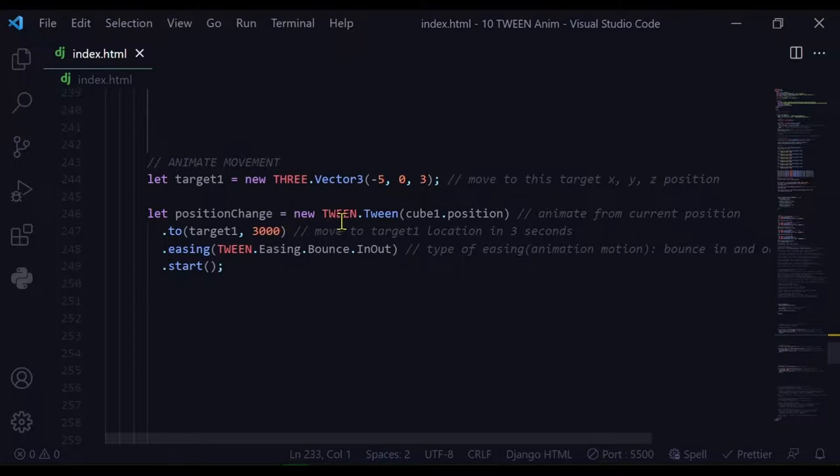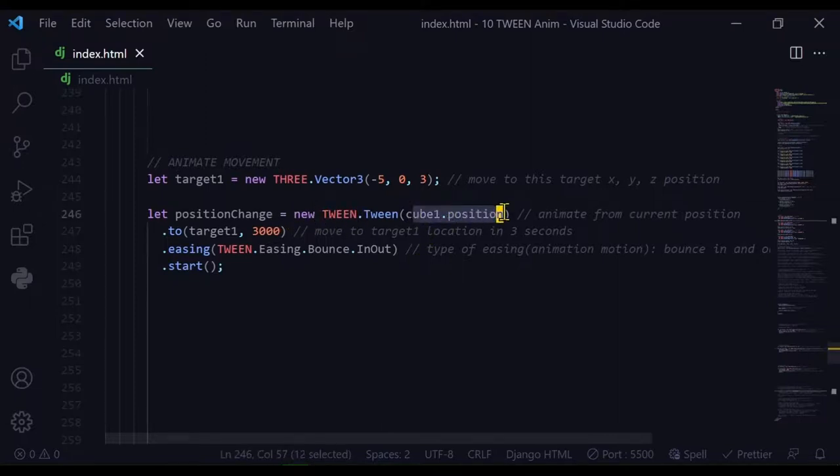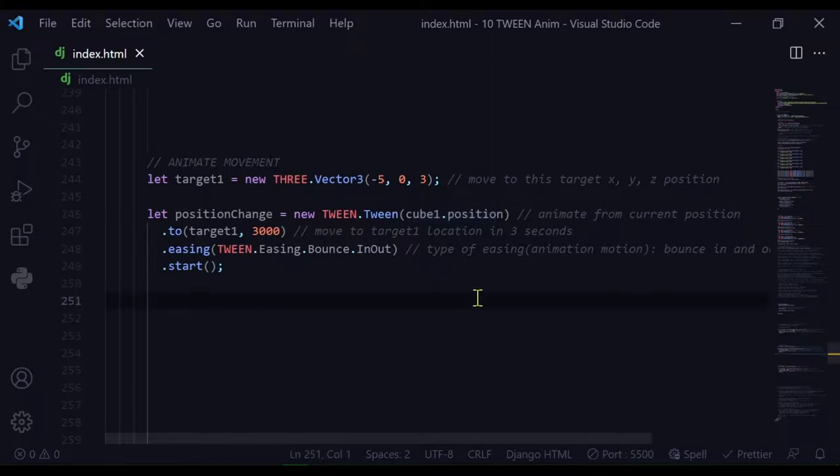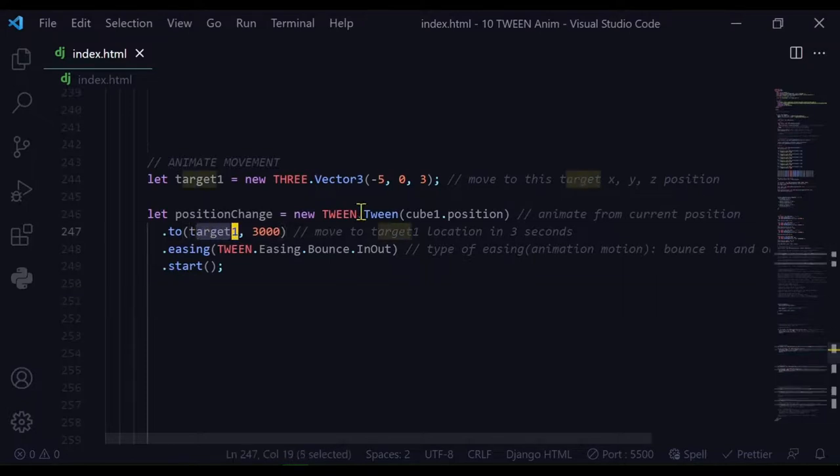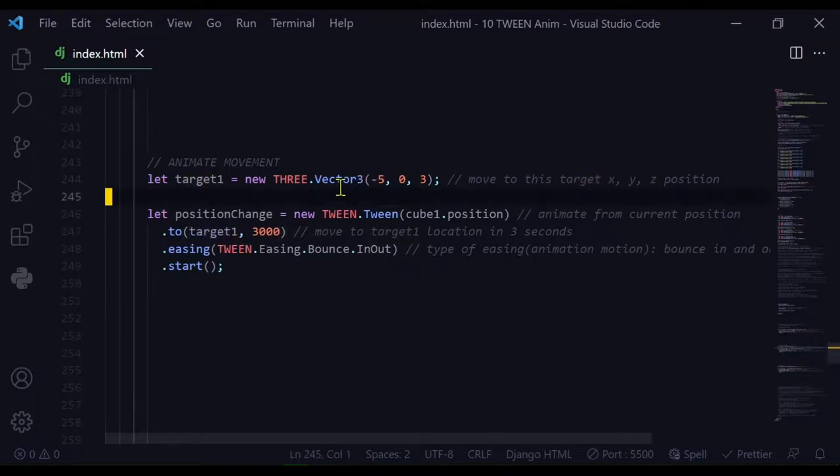Let position change equals new tween animation. I'm starting at the cube one position - wherever cube one is on the screen, it will start animating from there. And where is it moving to? Target one, this vector I've declared up here, and it's going to take three seconds to get there.